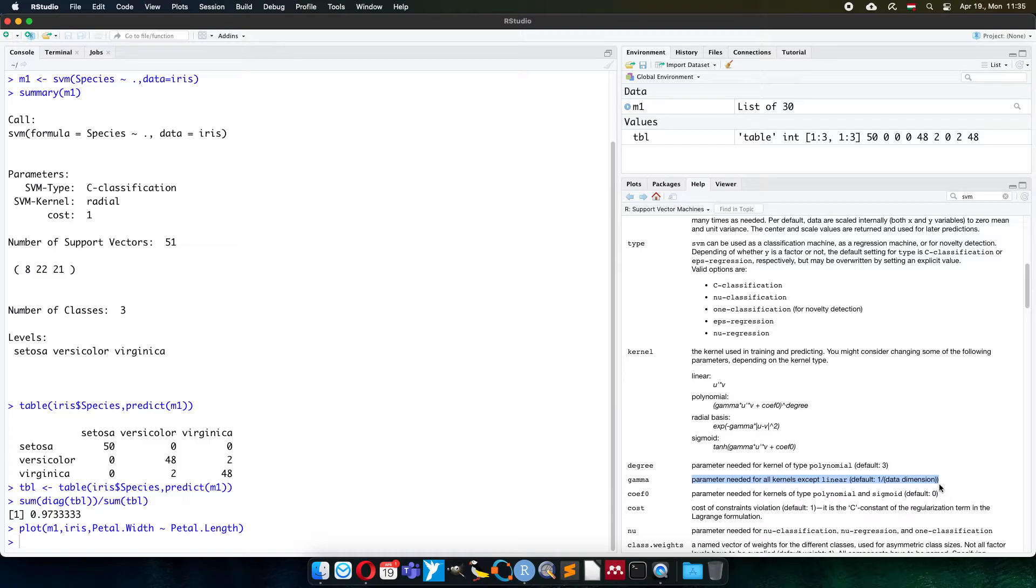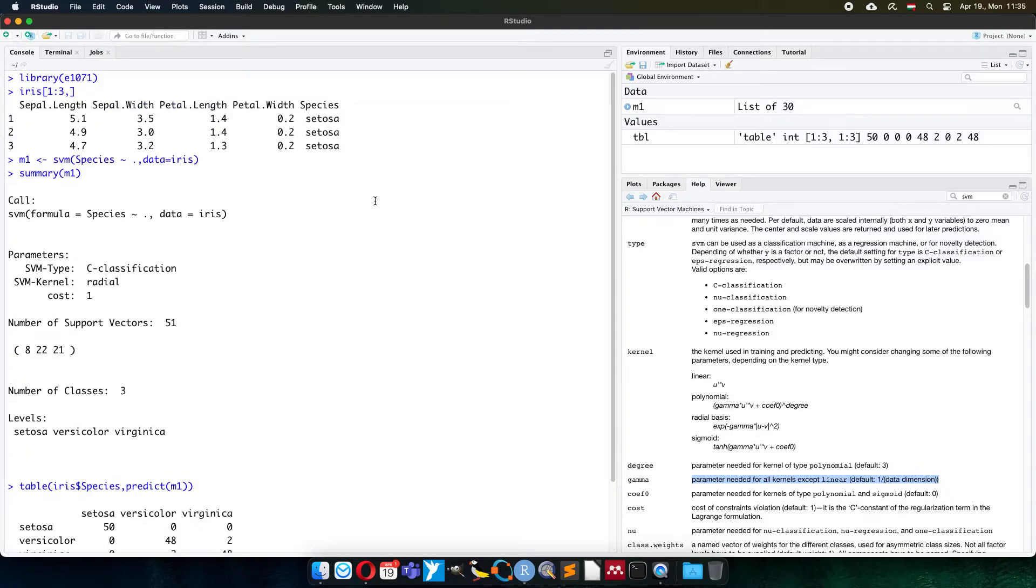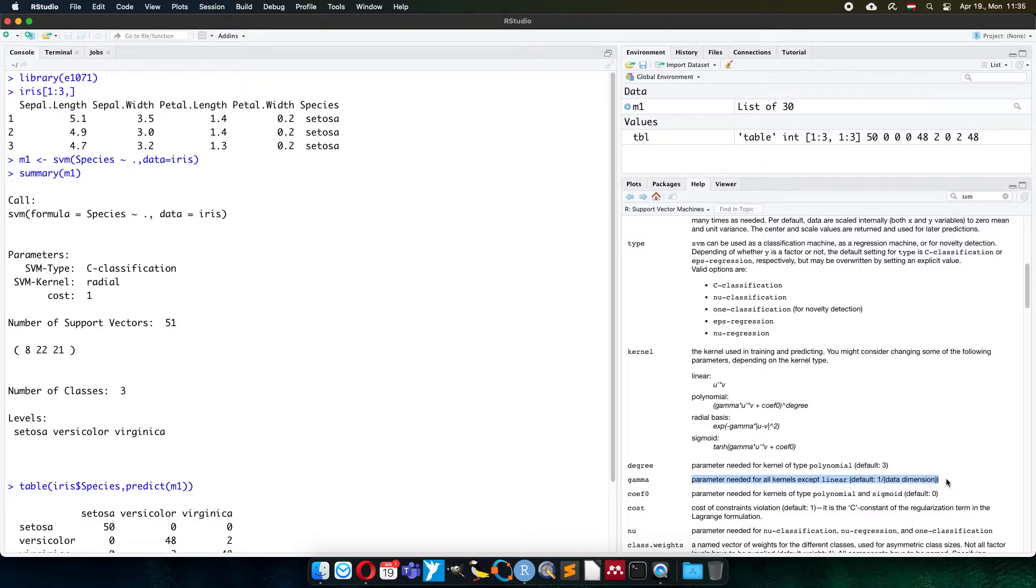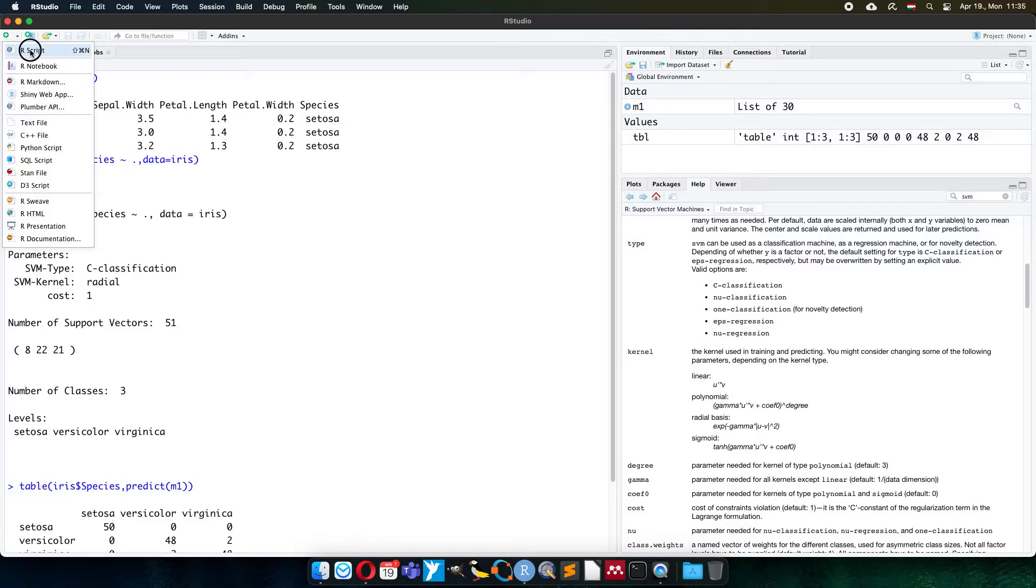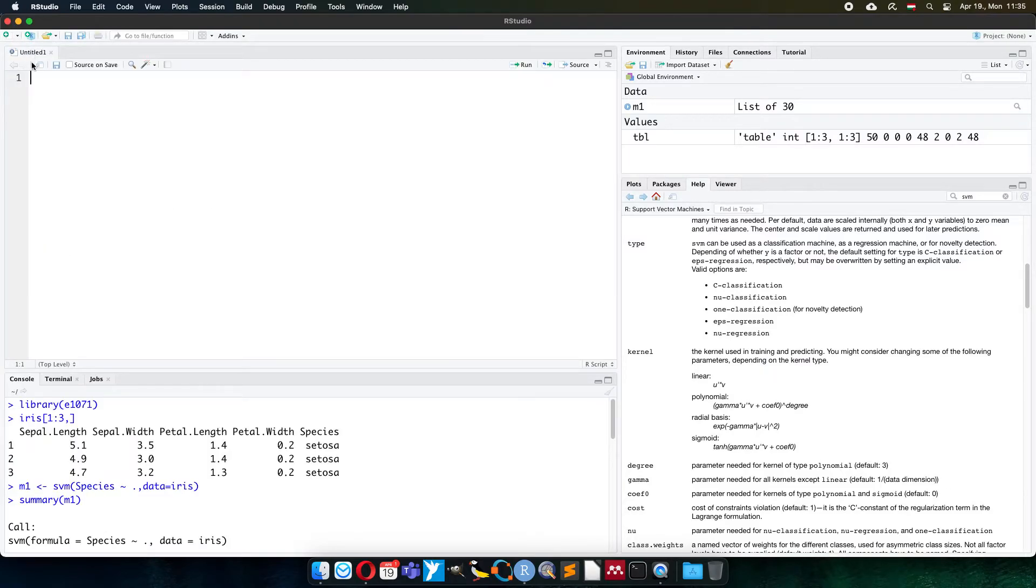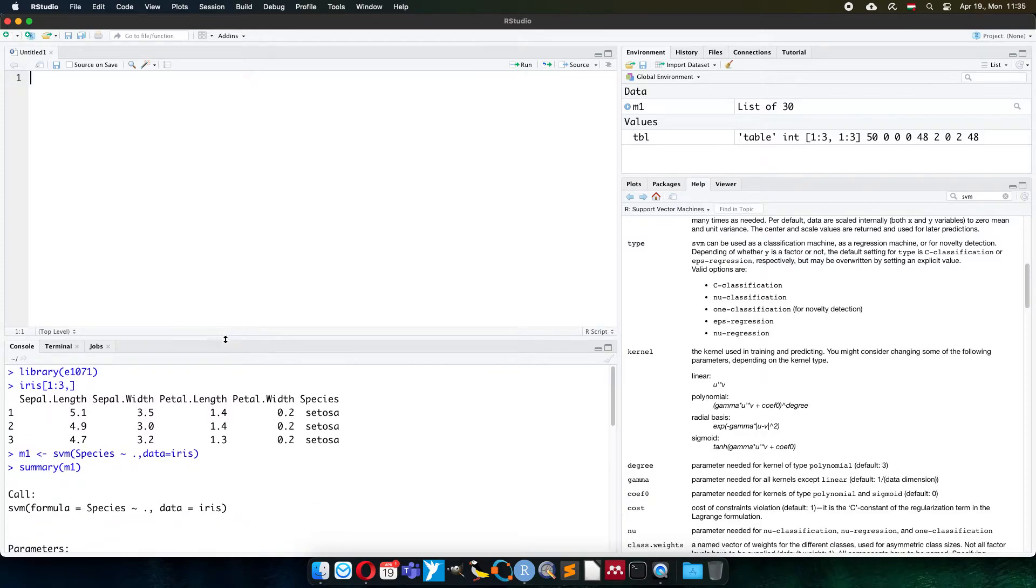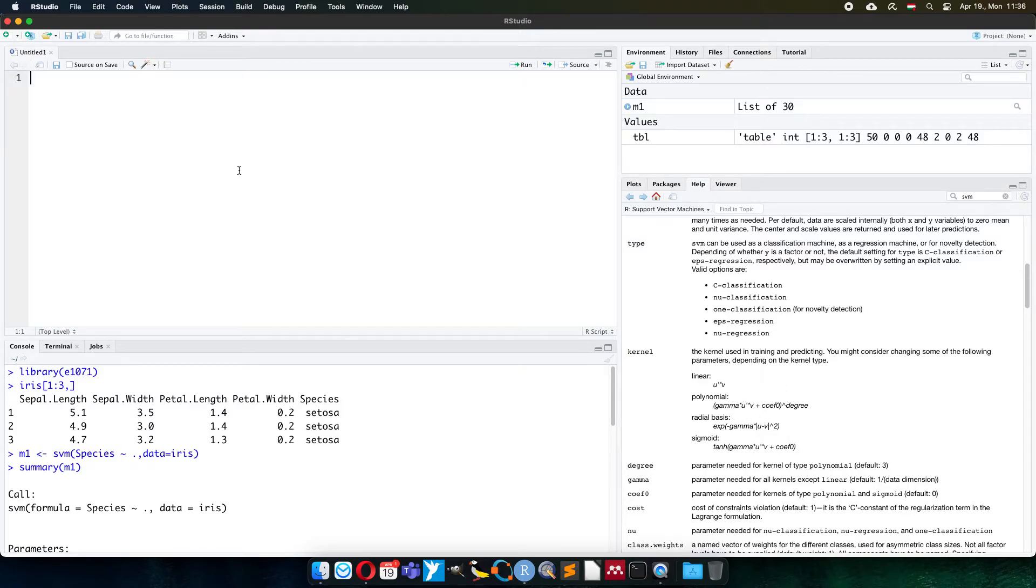In our case, in the iris table, maybe you remember, there are four data columns. It means that the default value for the gamma is one-fourth, so 0.25. Now I will show you how to make a function that is trying to figure out the kernel function and maybe the best value for gamma or suggestion to it.